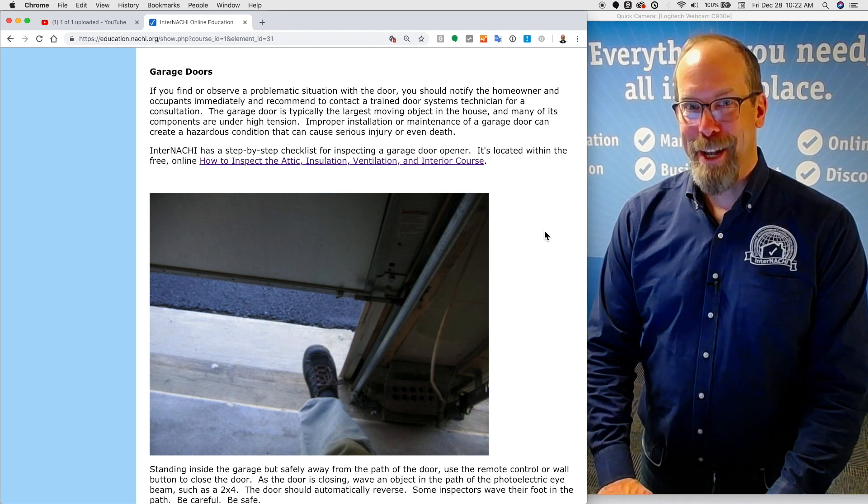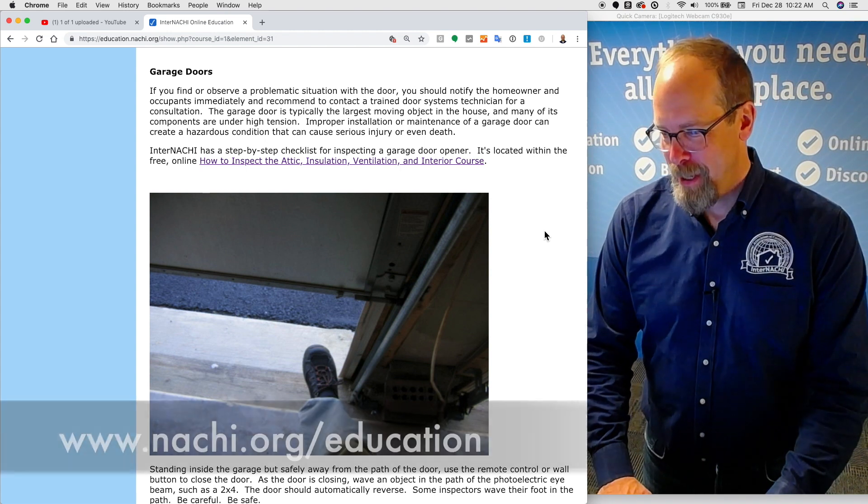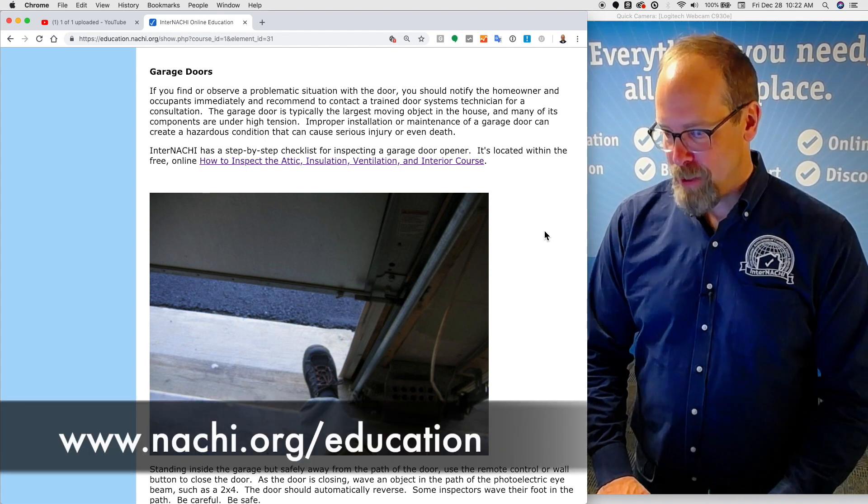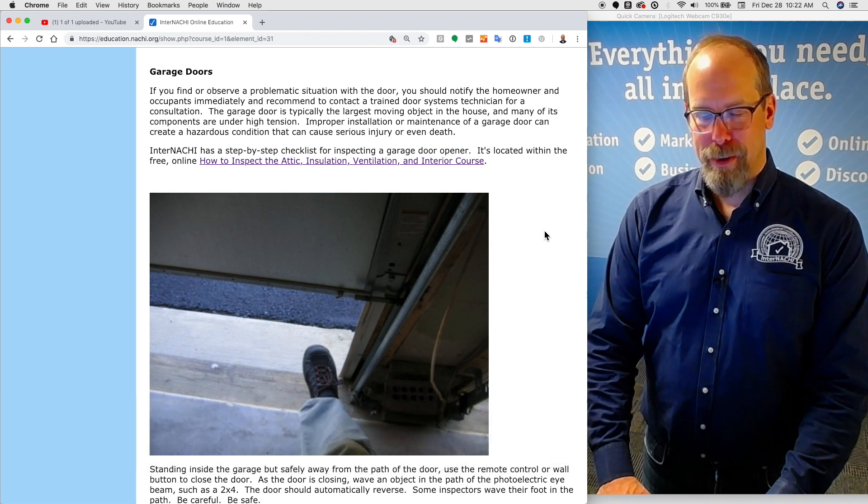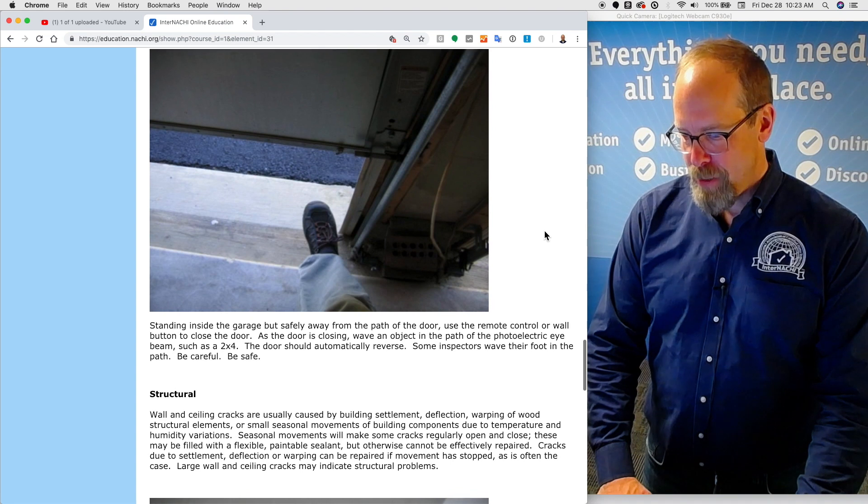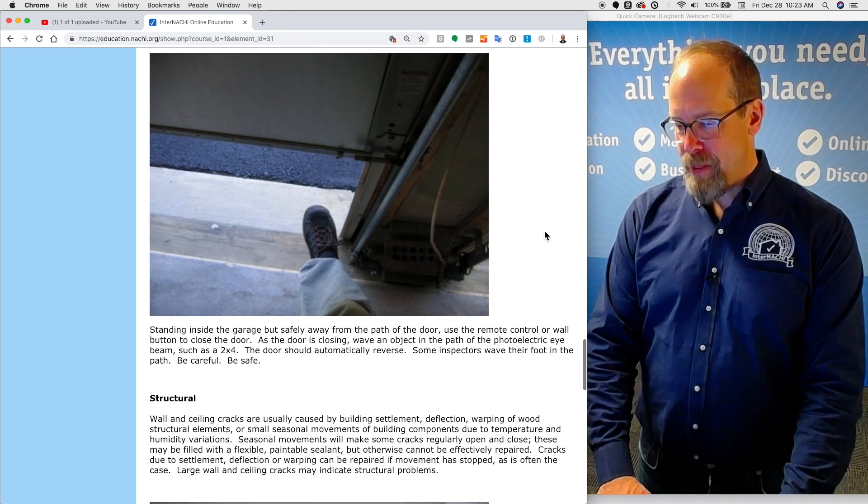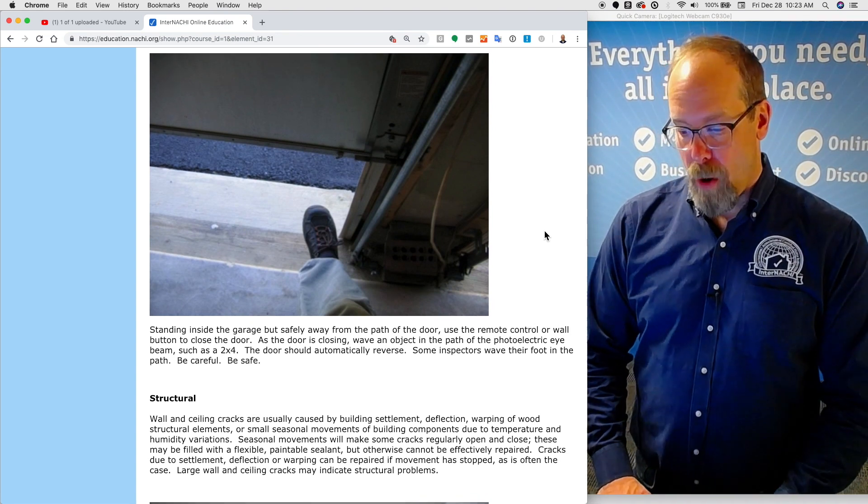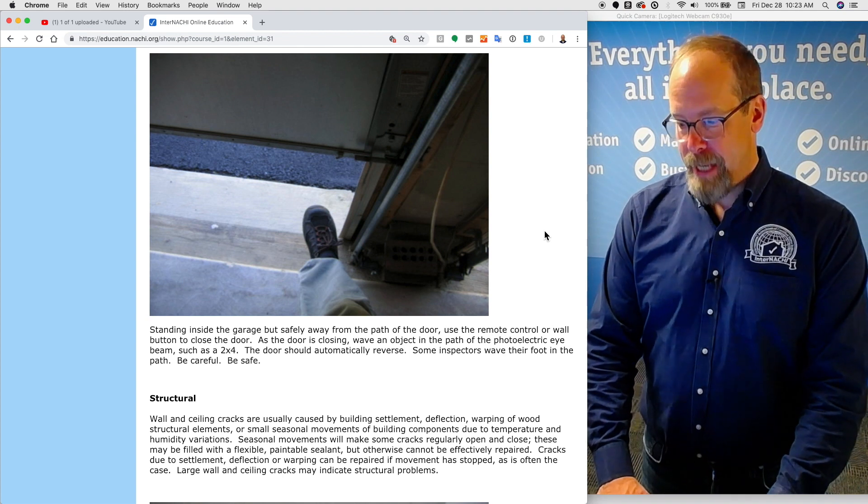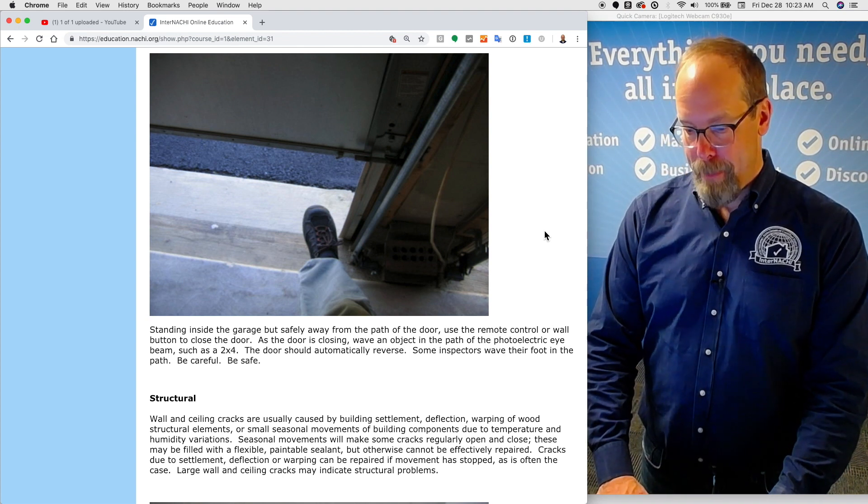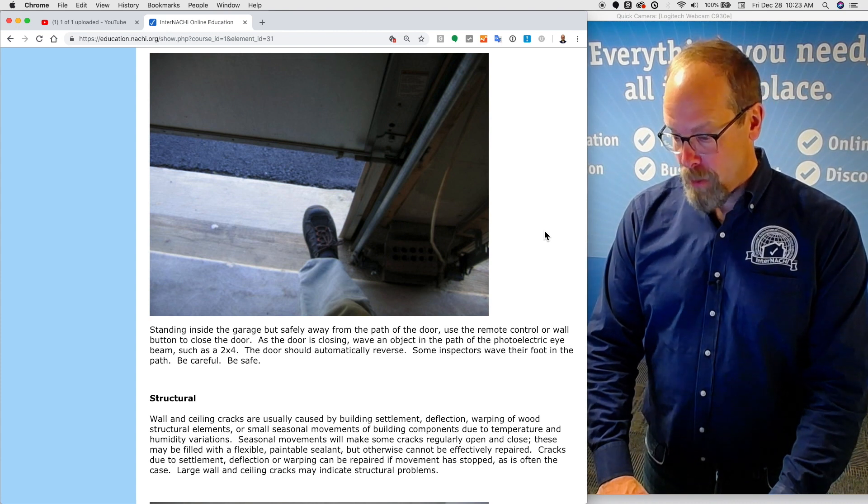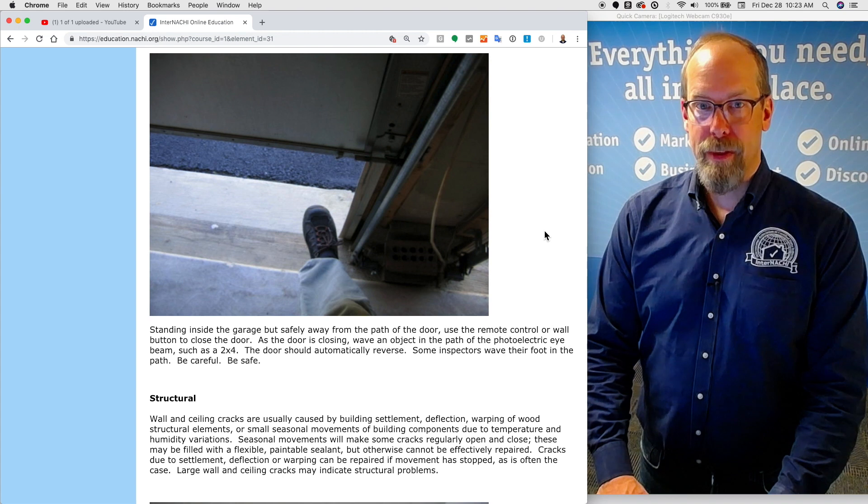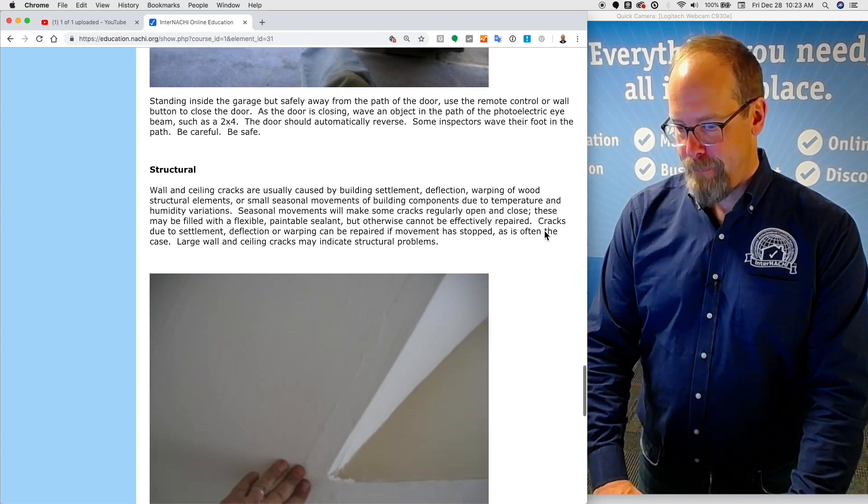Fortunately, InterNACHI has a step-by-step inspection checklist for inspecting a garage door opener, and it's located within that attic insulation ventilation interior course. Standing inside the garage, but safely away from the path of the garage door, use the remote control or wall button to close the door. As the door is closing, wave an object in the path of the photoelectric eye beam, such as a 2x4. The door should automatically reverse. Some inspectors wave their foot in the path, but be careful. Stay safe.